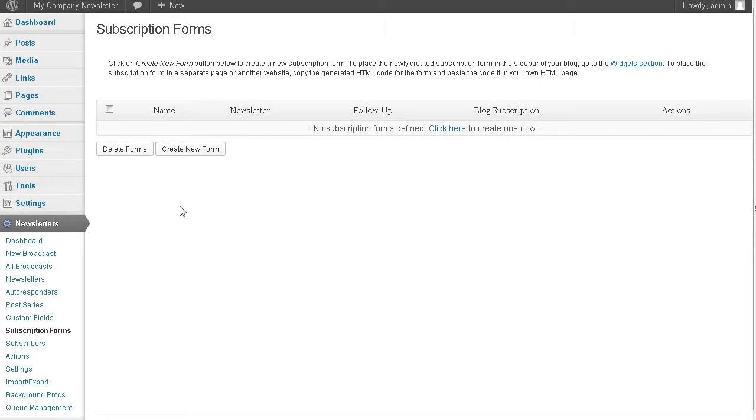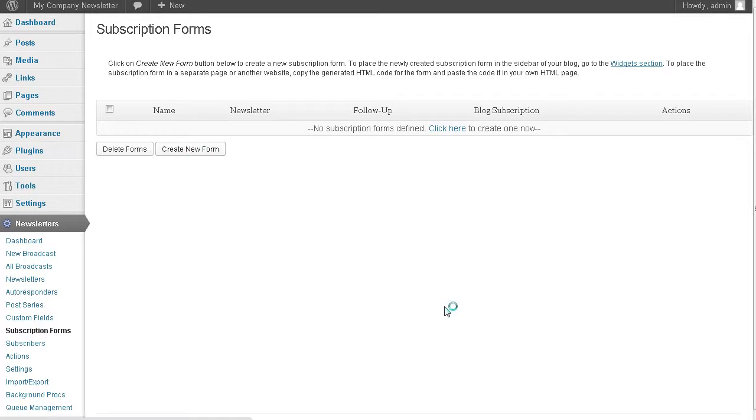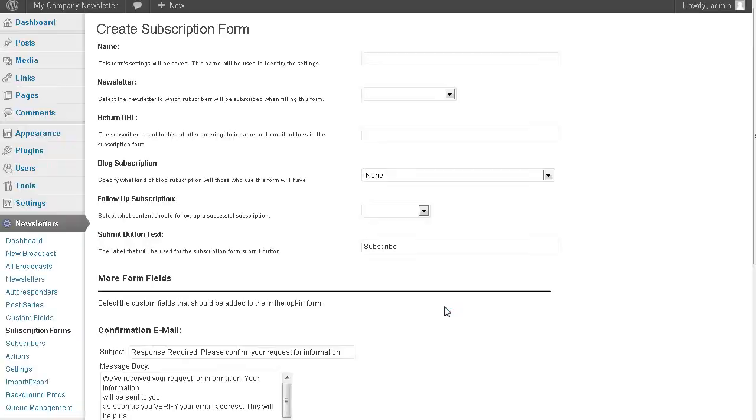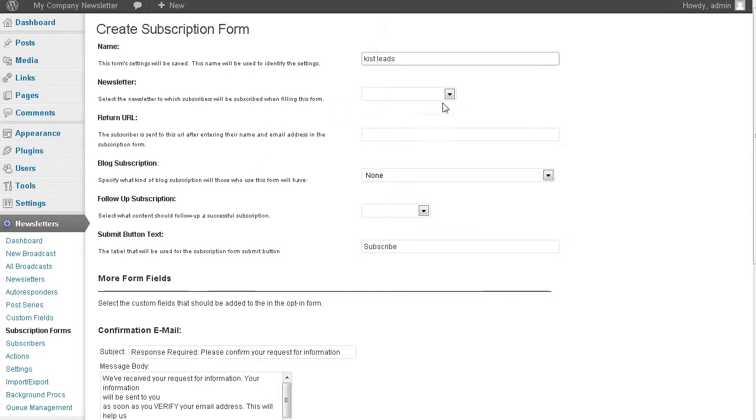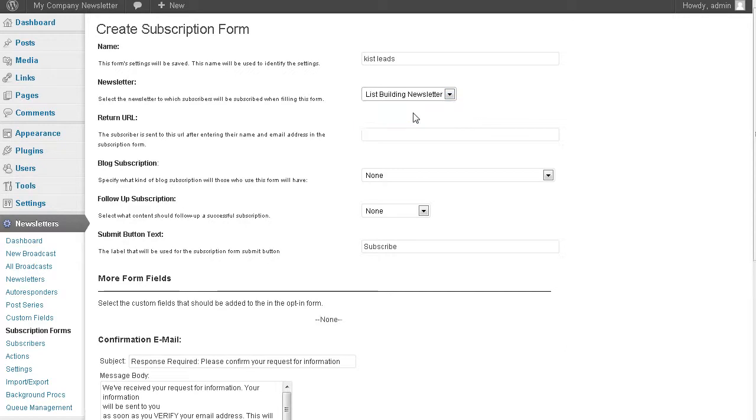Okay, now we're going to continue where we left off. So we're going to create a new form. This is the form's name here, just used to identify the form settings. We'll call this list building list leads. Our newsletter - we've defined only one newsletter but the drop down list will be there.